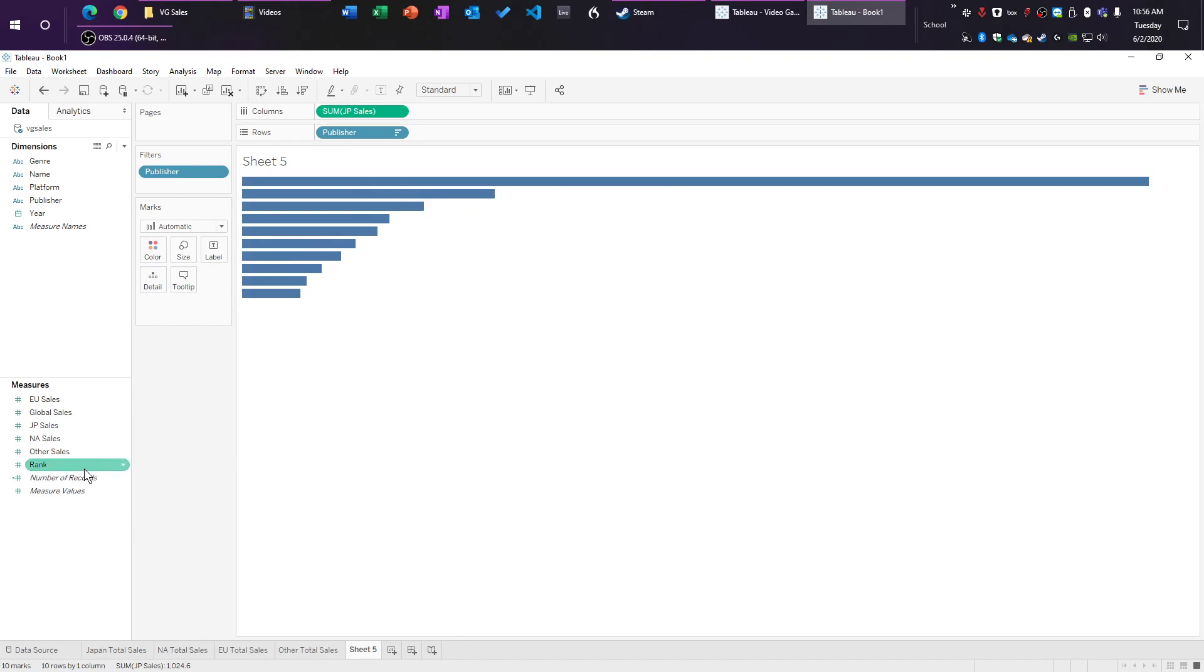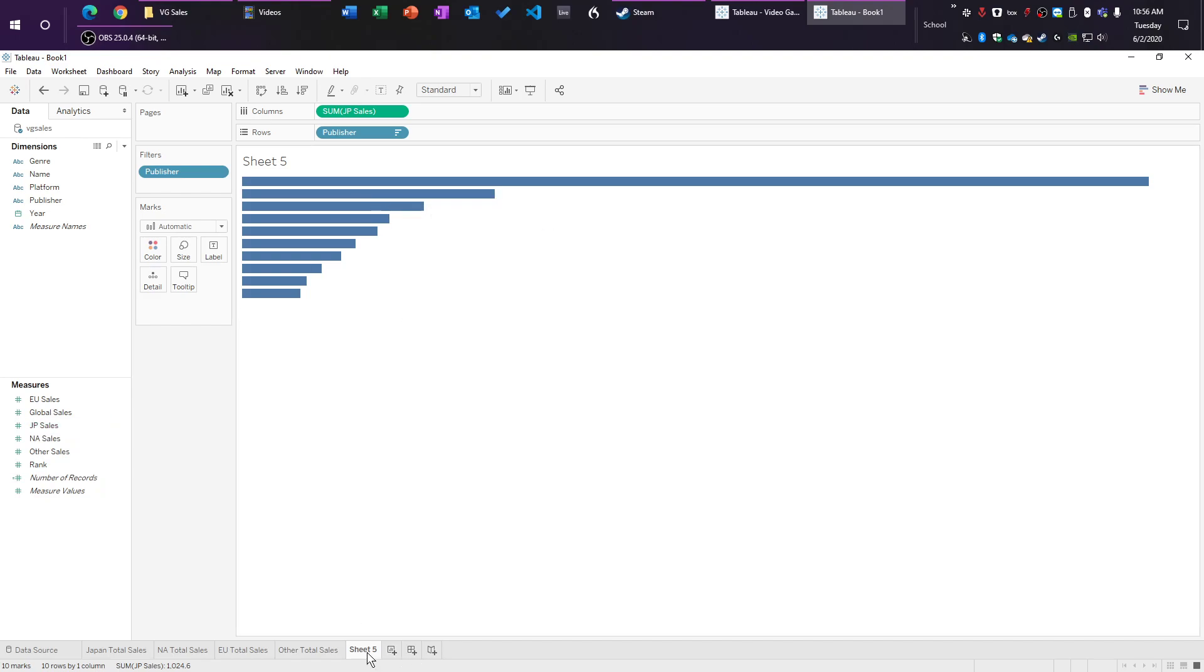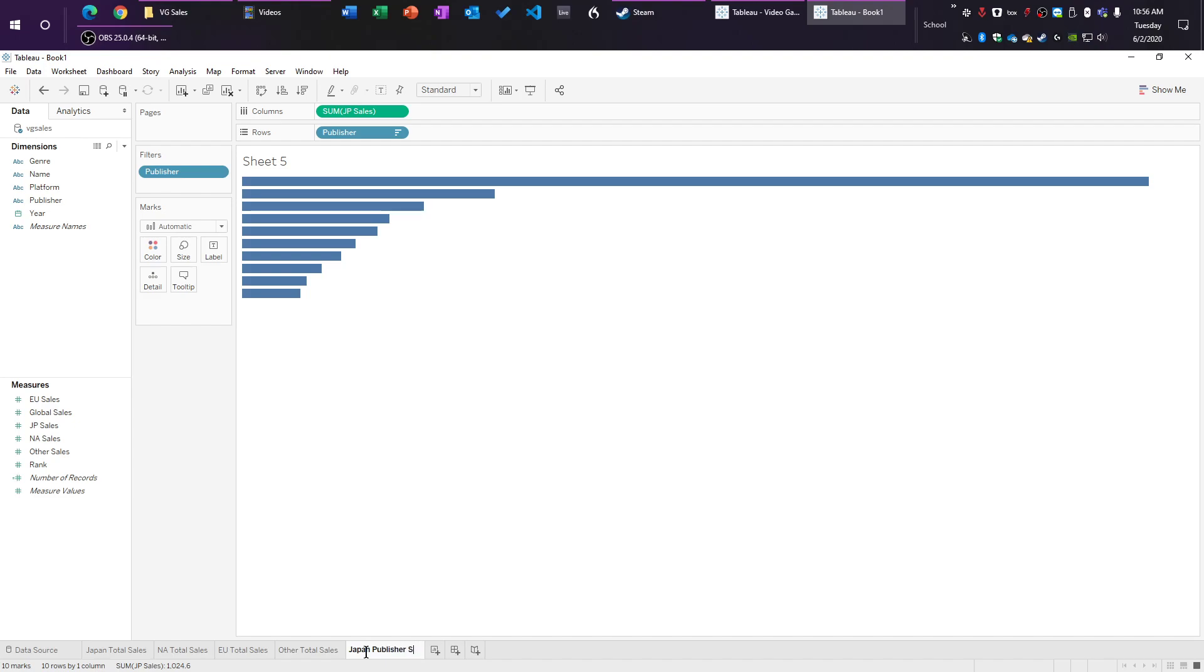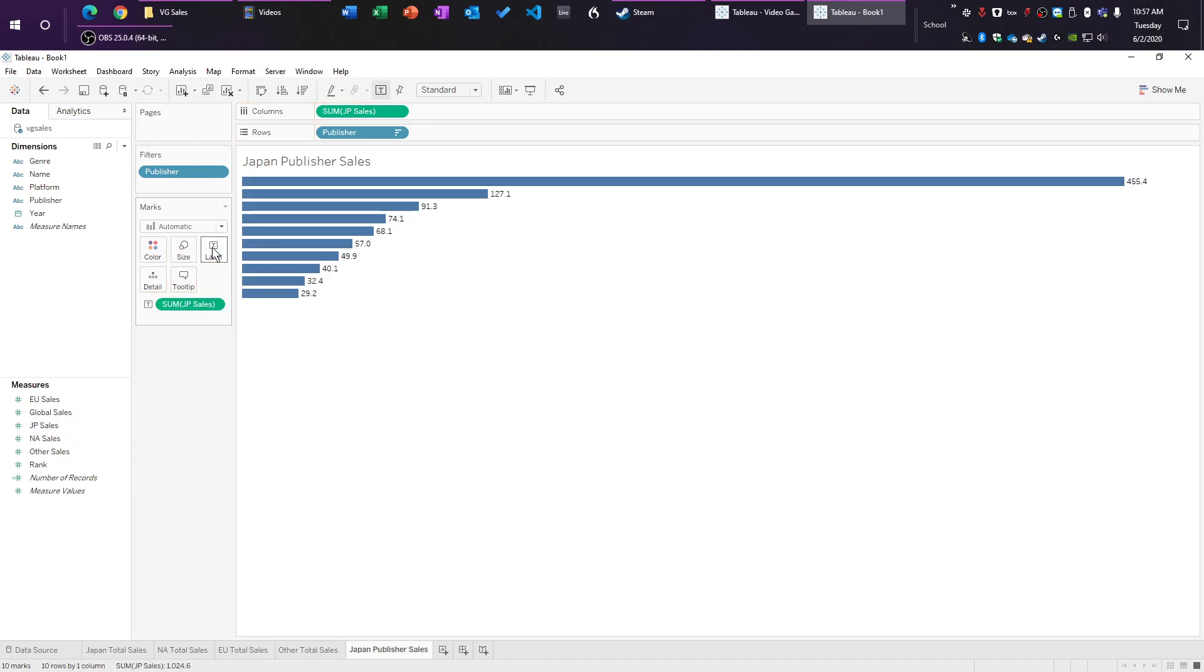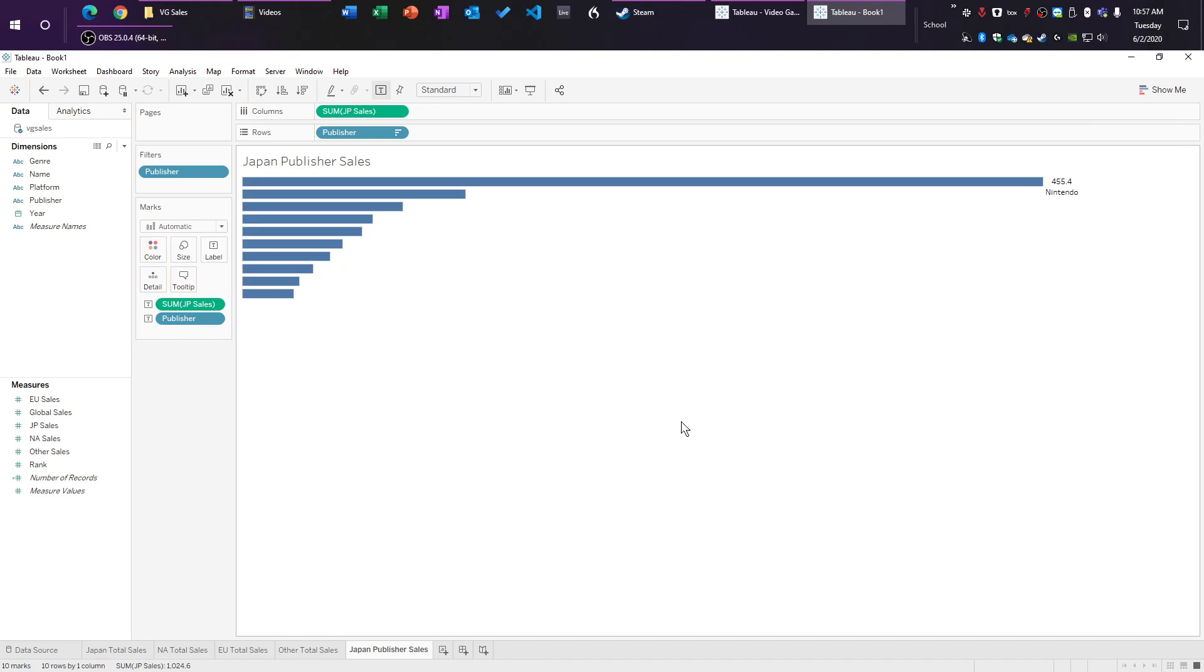And now we need to get these labels back, we have no idea what any of this means. We're doing Japan, right? Japan JP sales. We didn't name our sheet. Well, at least I didn't. If you did, good job, you're doing what you're supposed to. This is Japan publisher sales. So we're just going to drag Japan sales to the label, and we're going to drag the publisher to the label. Boom. So now we got all that.